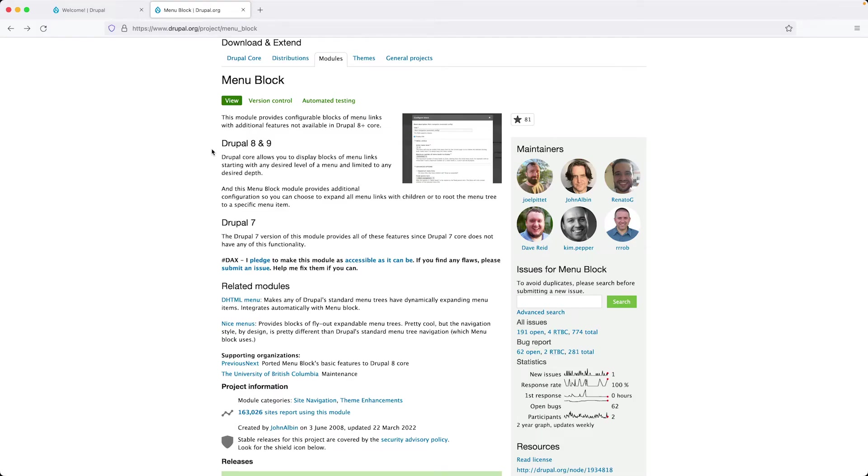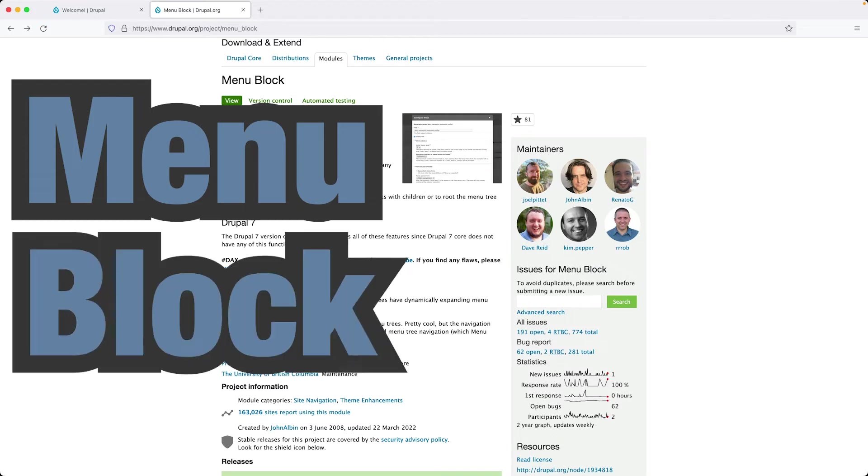Hi, I'm Ivan from Webwash and today I want to show you a single feature in the menu block module.